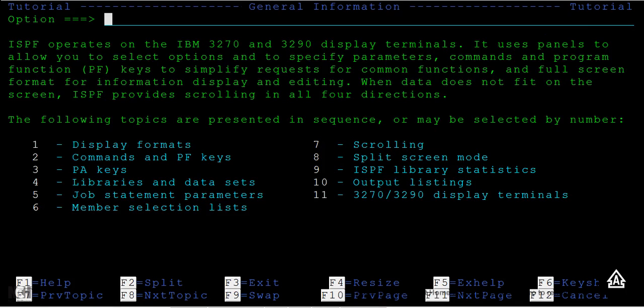You get a lot of information. You can see that ISPF operates on the IBM 3270 and 3290 display terminals. It uses panels to allow users to select options, specify parameters, commands and programs, function keys, and so on.